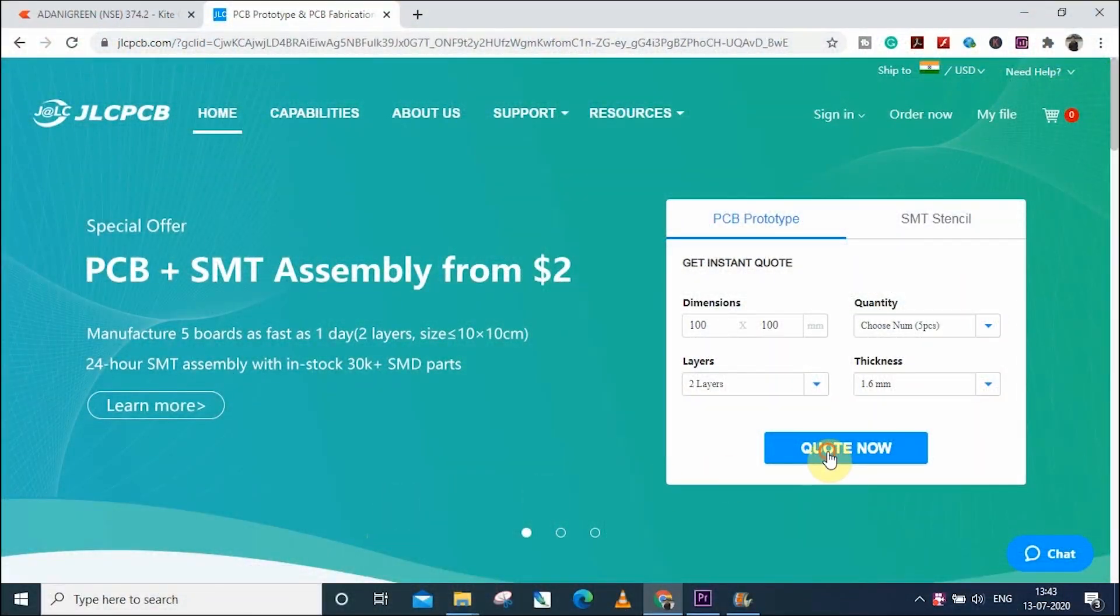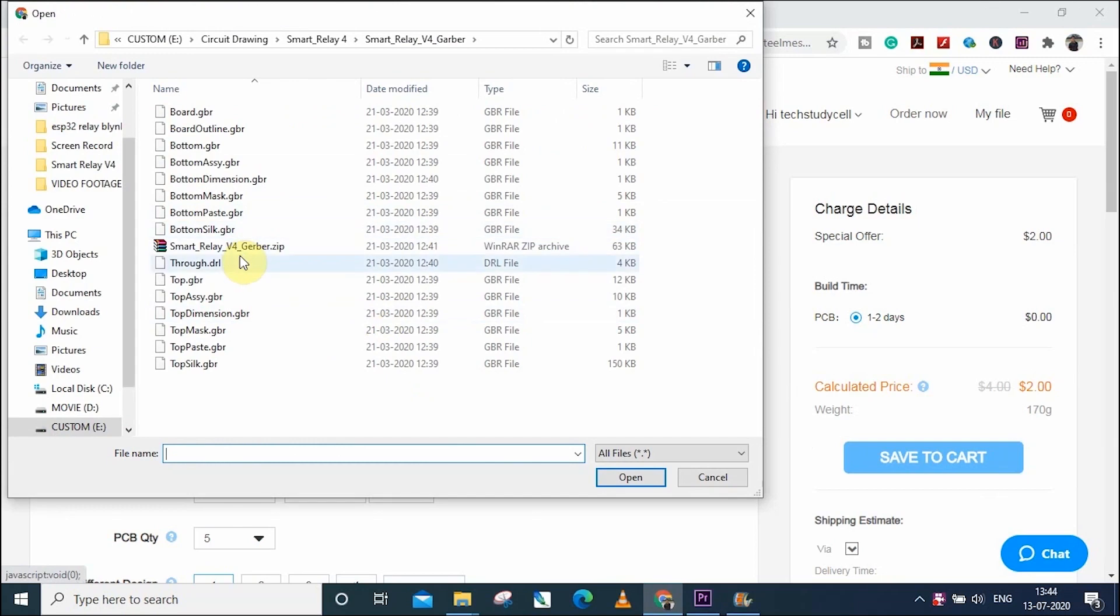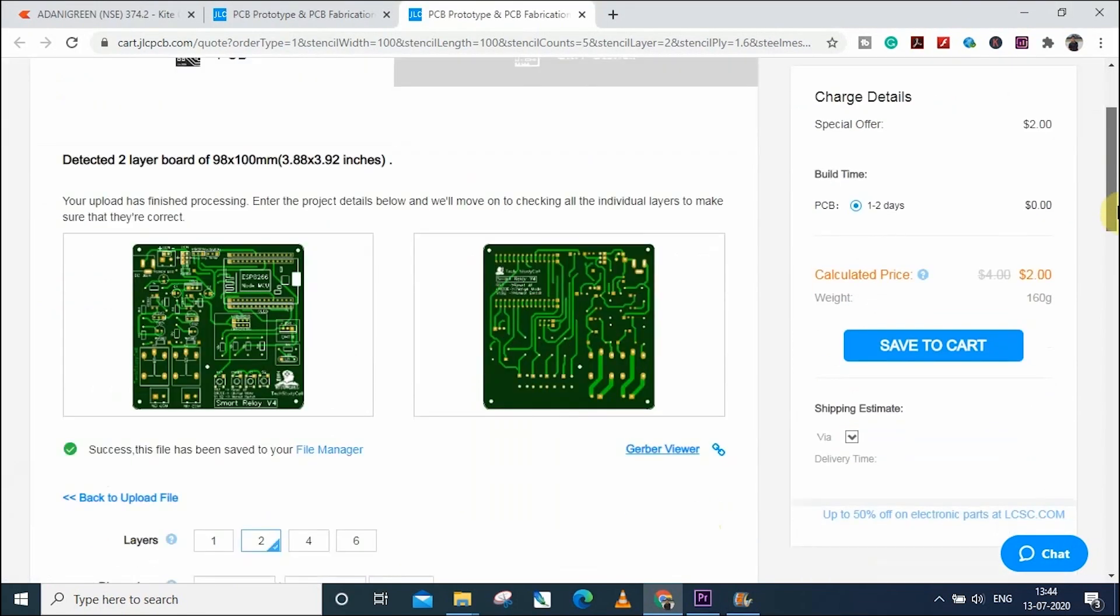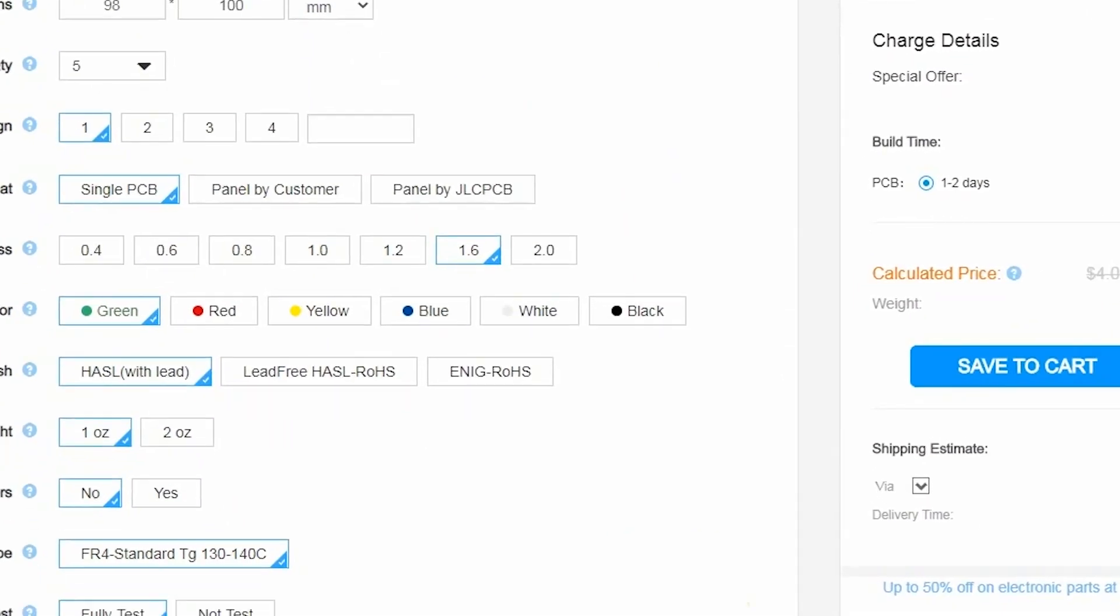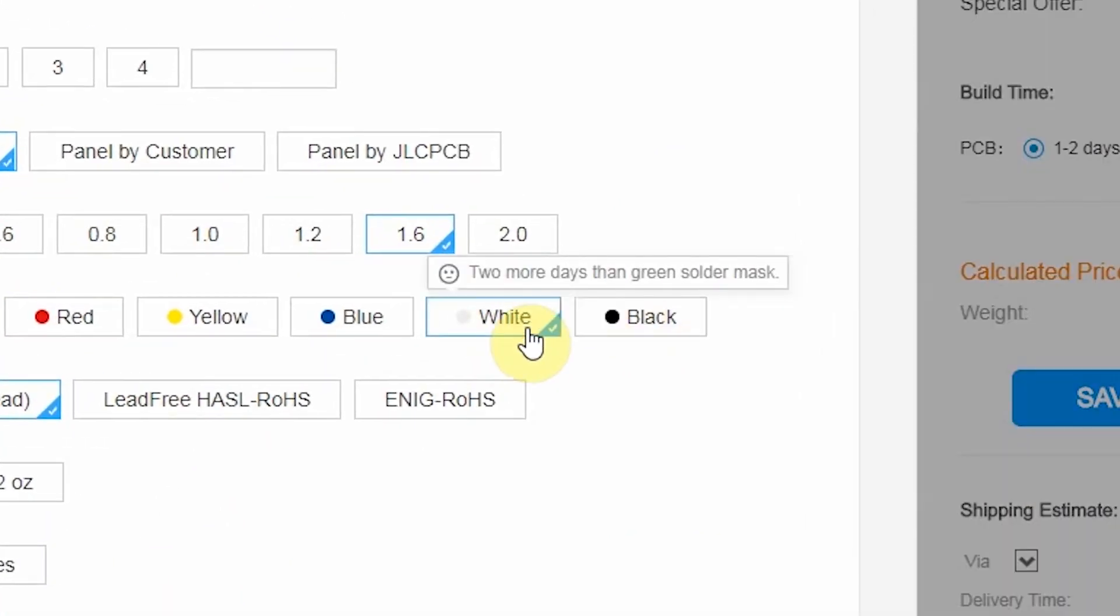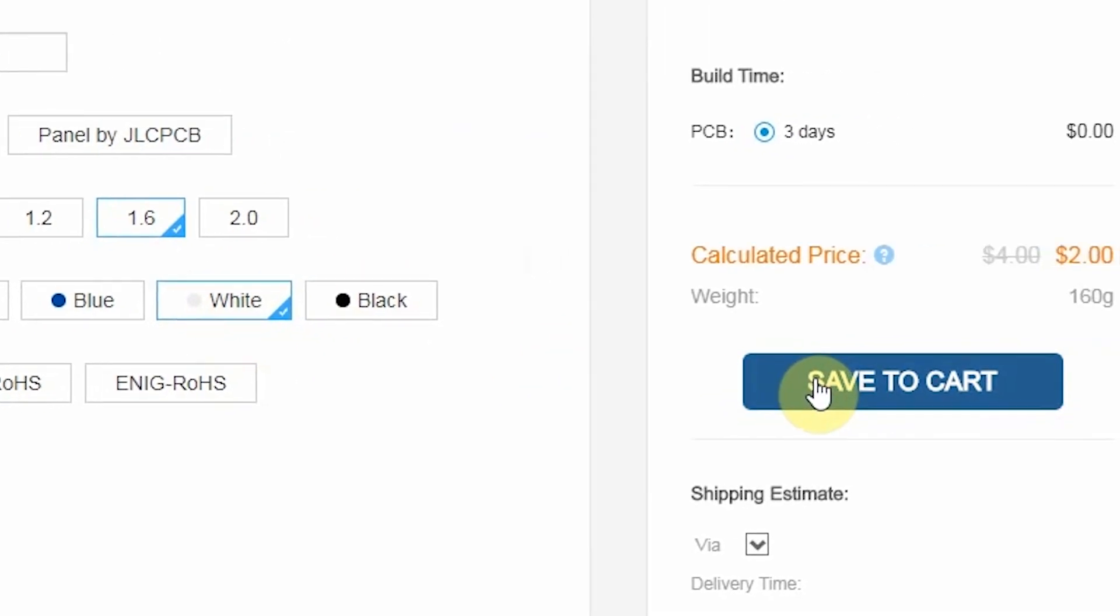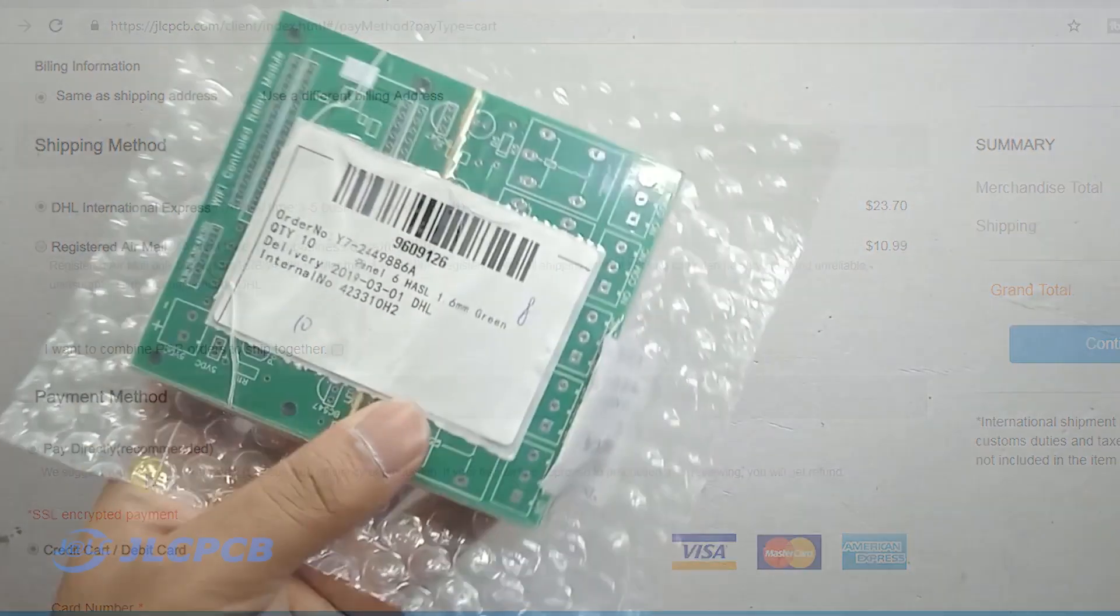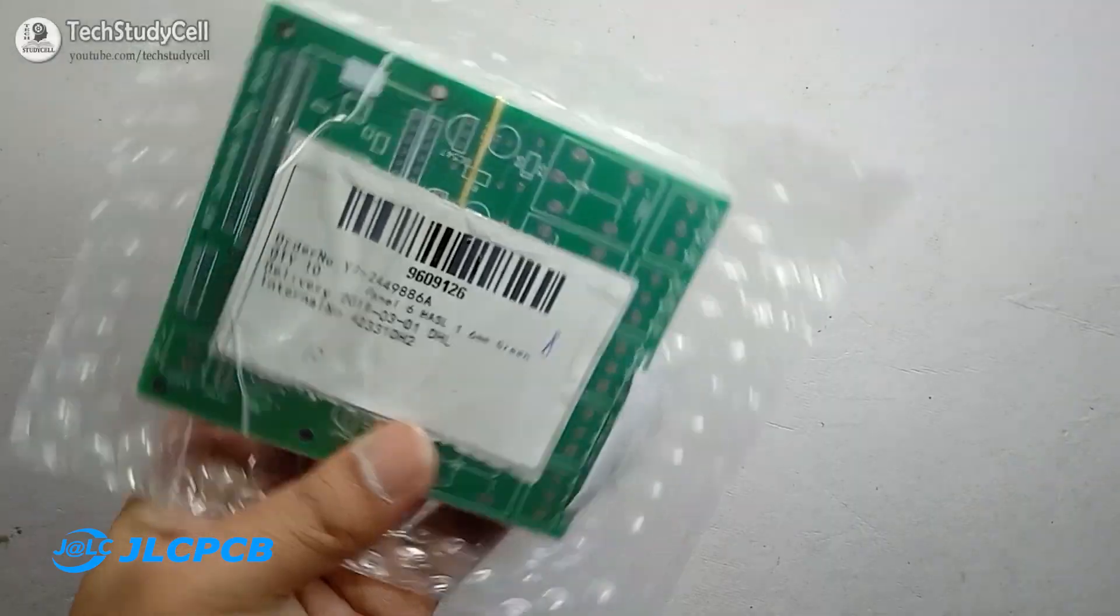If you want to order any custom-designed PCB from JLCPCB, you have to follow three simple steps. First, upload the Gerber file, then select the masking color and the quantity and place the order. If you select a faster delivery service, then you can get the PCB within a week.